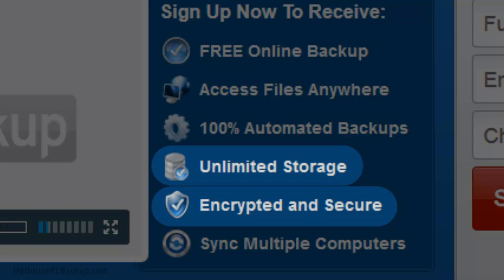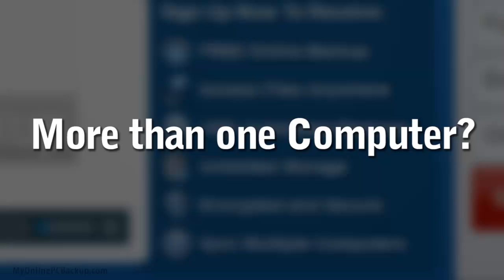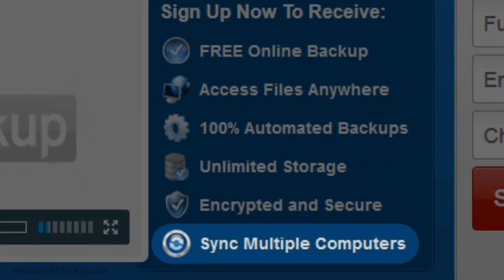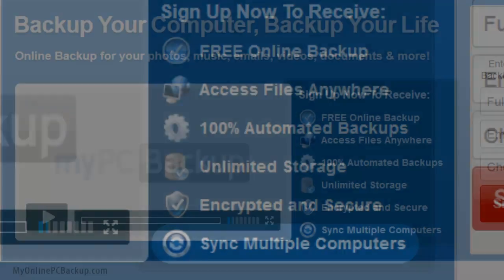Never worry about your important files again using our fully encrypted, unlimited storage so all your files continue to stay safe. Have more than one computer? Instantly sync them all with the same backup files within minutes.